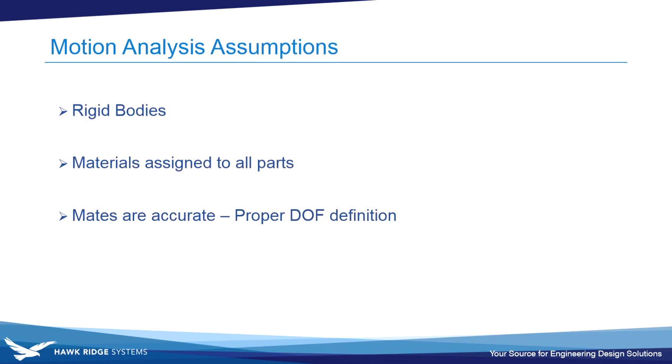Before we get started, there's some assumptions that we need to make. First of all, you're only going to be able to use rigid bodies for this type of analysis. The material properties are all assigned to your parts so you get accurate results.